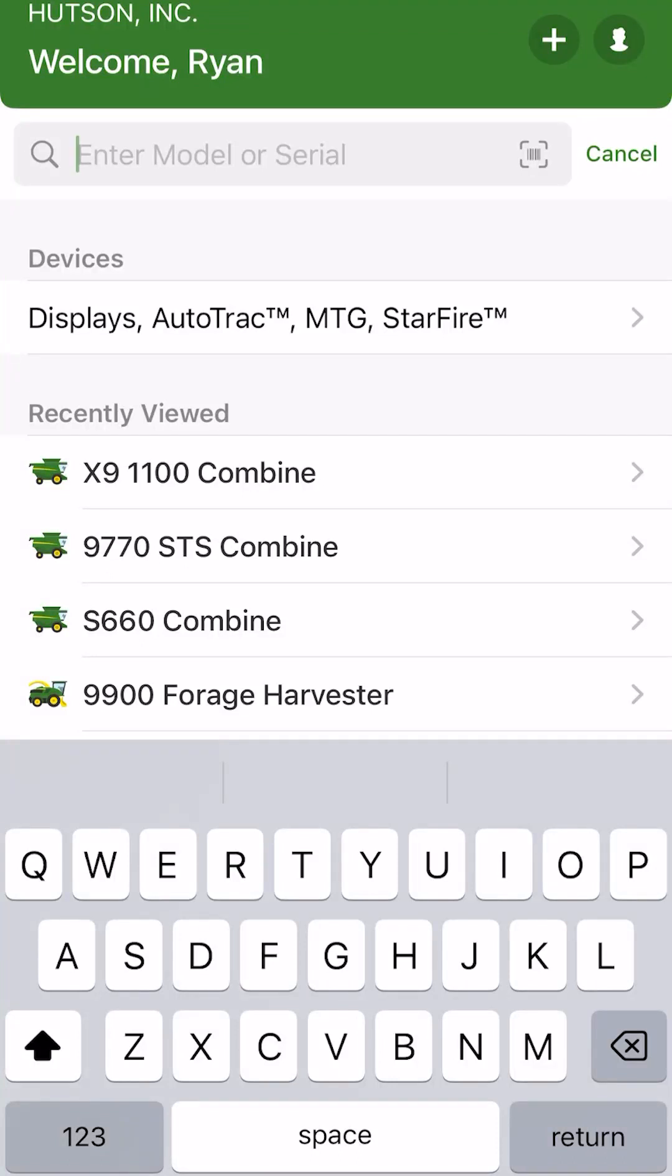If you do not have the Equipment Mobile app, you can go to the App Store for your iPhone or Apple device to download it, or to the Google Play Store for your Android device. Just simply search John Deere Equipment Mobile and that app will come up for a free download.